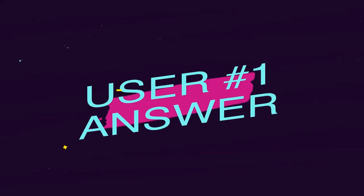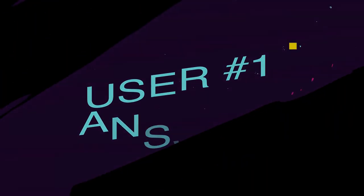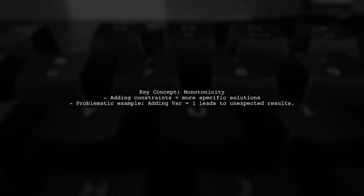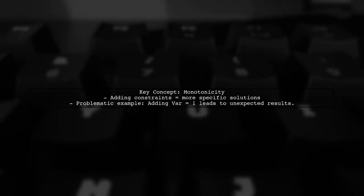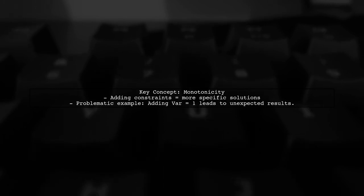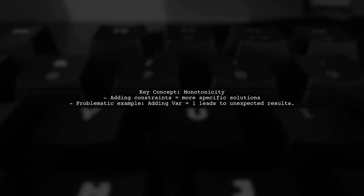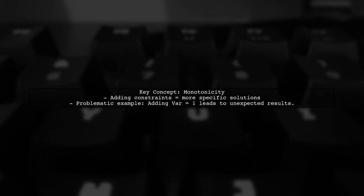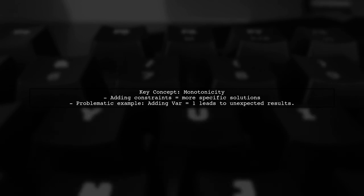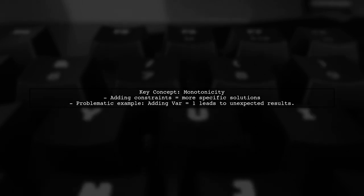Let's now look at a user-suggested answer. In Prologue, there's an important concept called monotonicity, which means adding constraints should only make solutions more specific, not more general. For example, when we add a constraint to an anonymous variable, we can end up with more solutions, which is problematic.